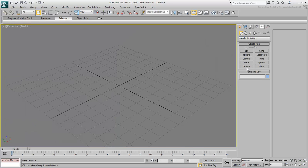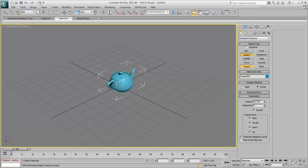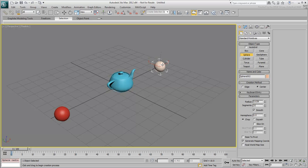Try a simple example. Create any three primitives in the scene, for example a teapot in the center, and a sphere on either side.